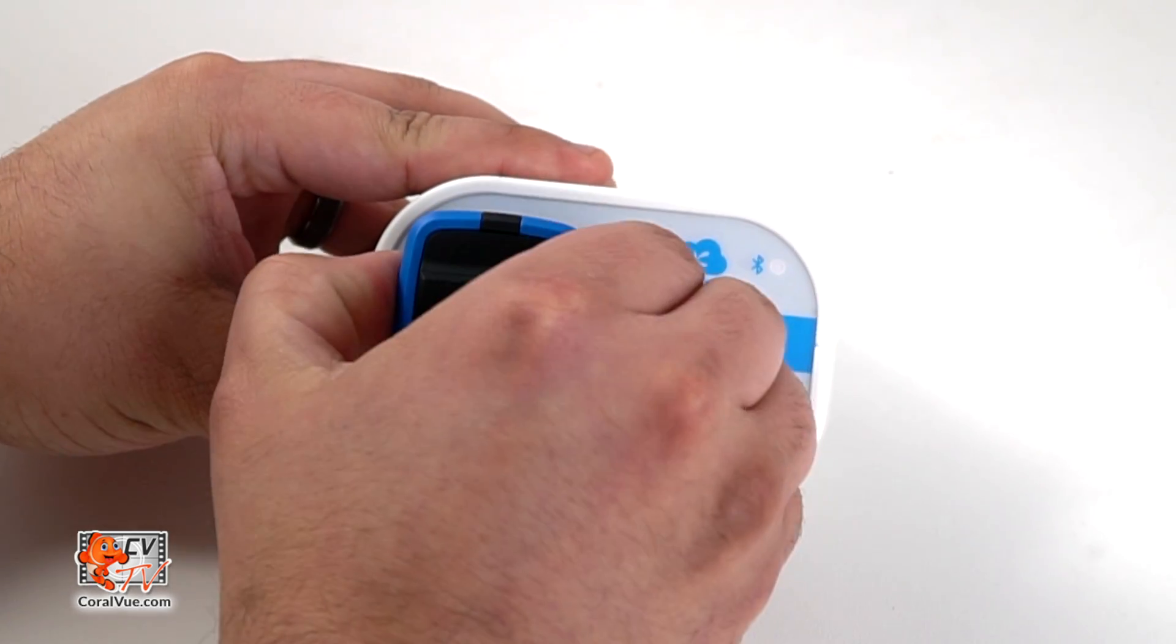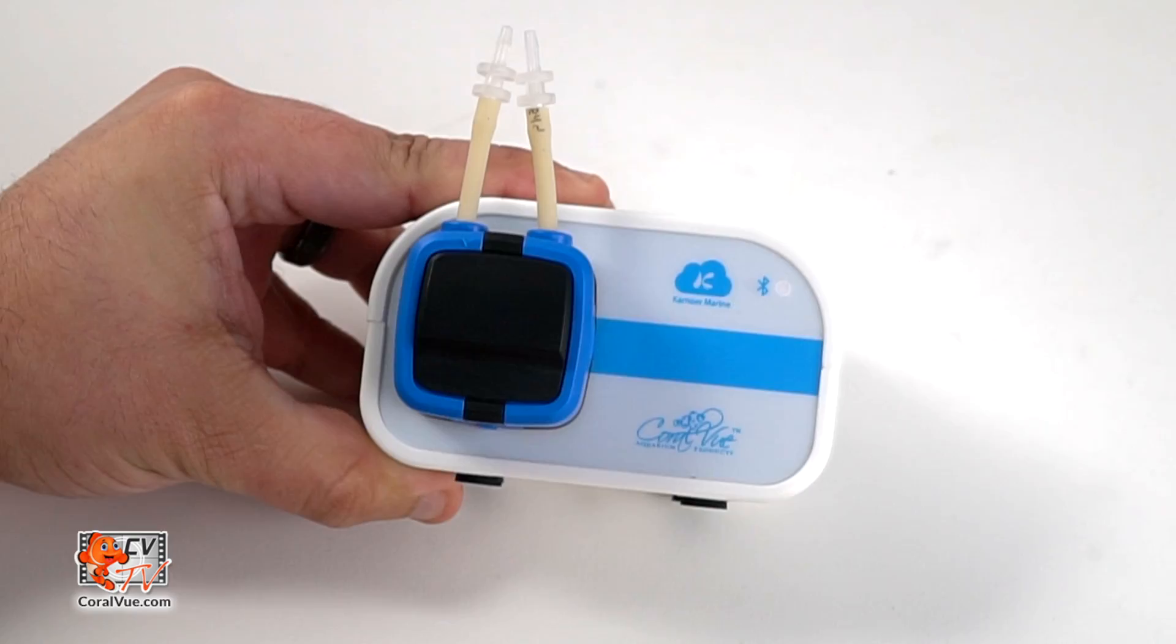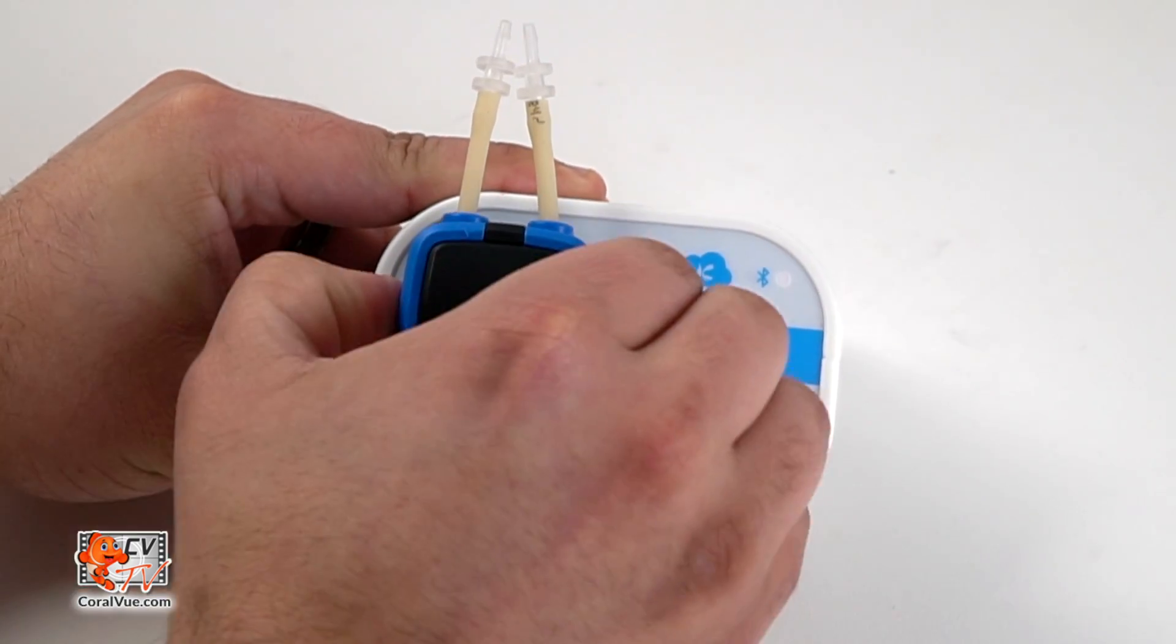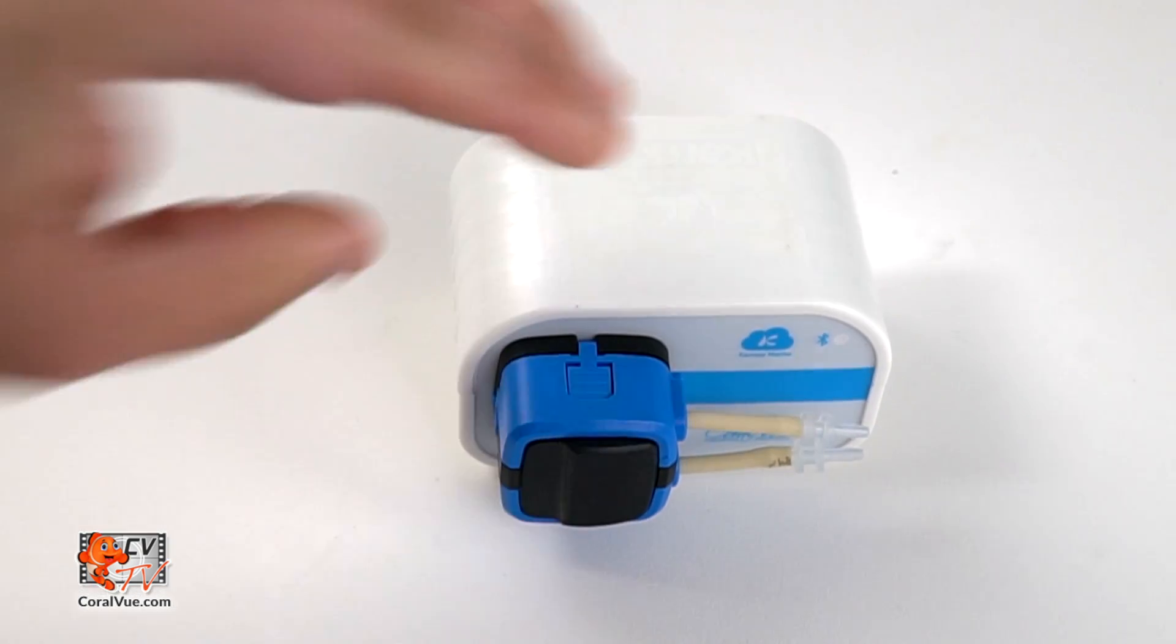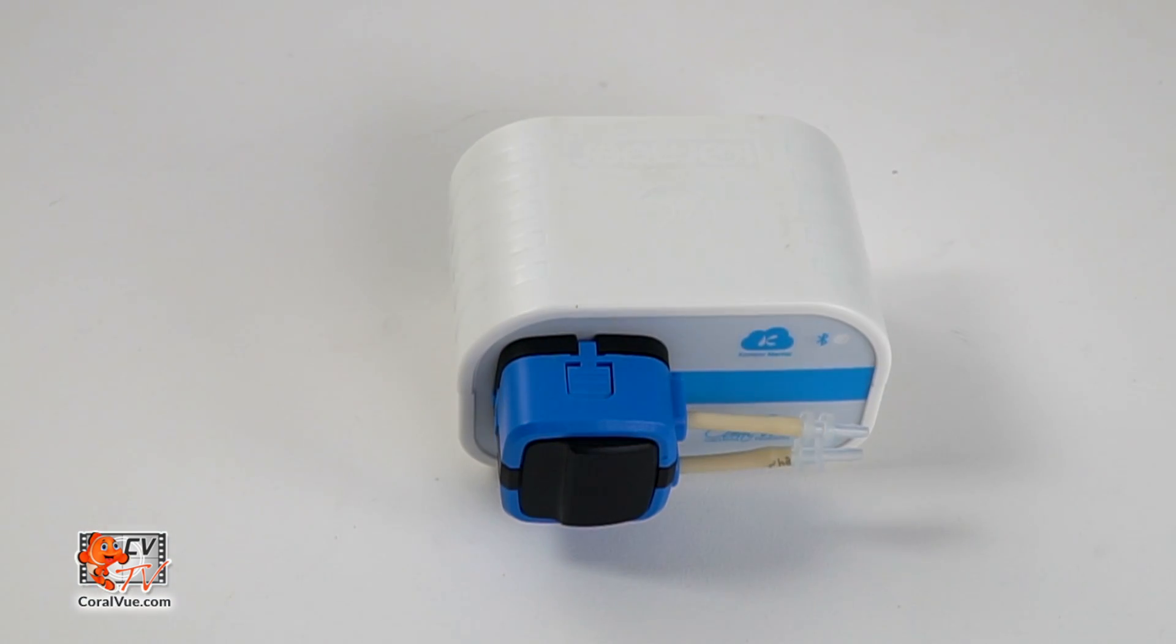You can install the heads with the tubing down, up, to the left, or right. Just choose the option that better suits your setup.